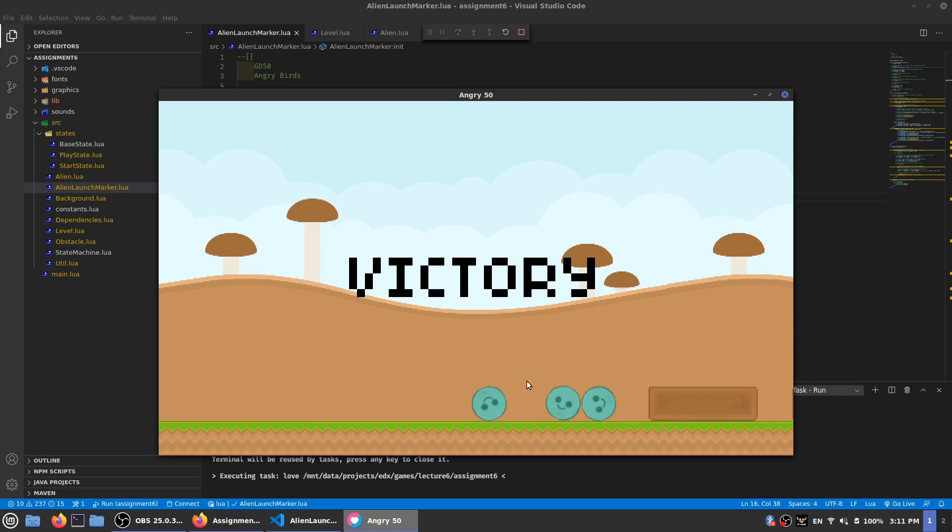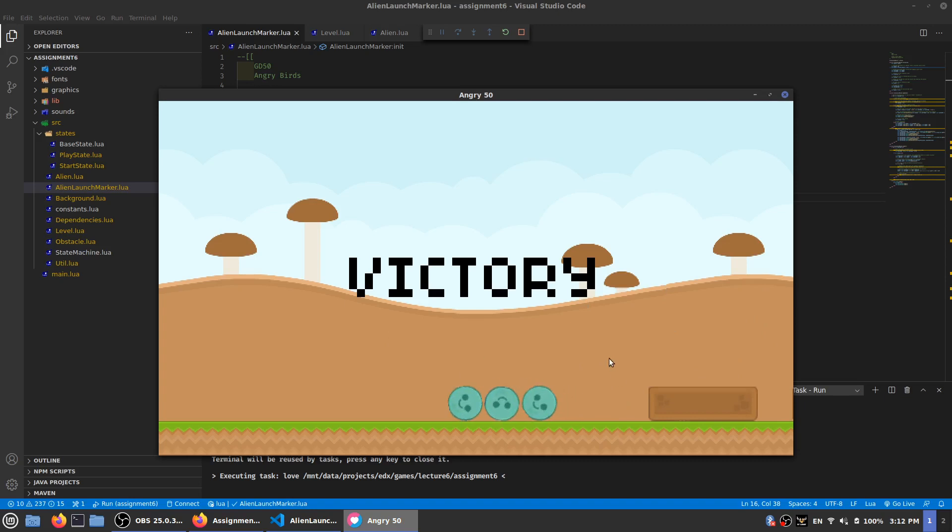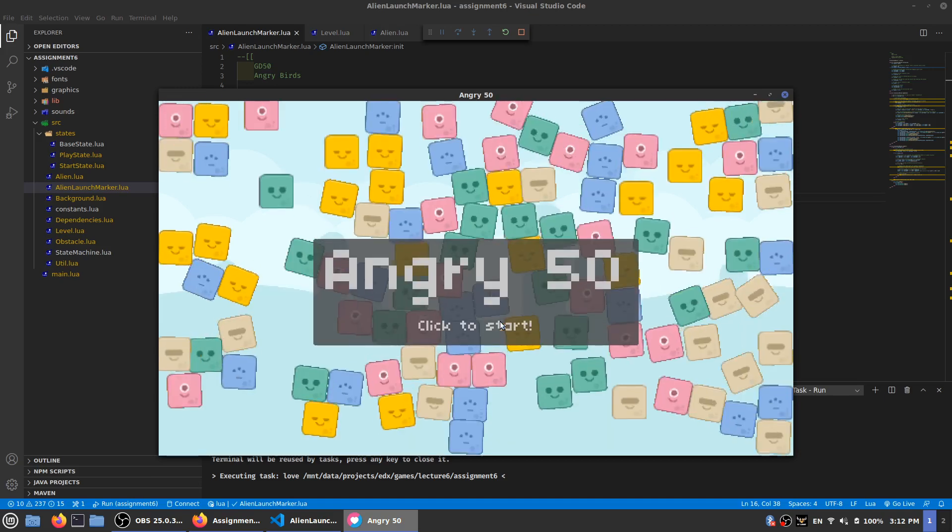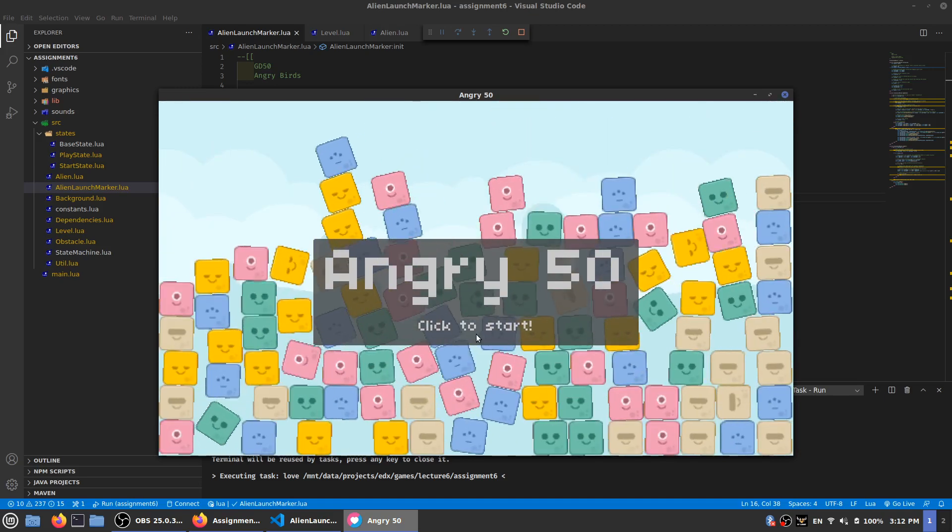It won't reset until all three of the aliens stop rolling, so I've got to wait for all three to stop. And there we go.